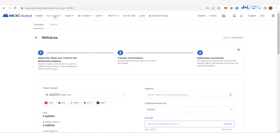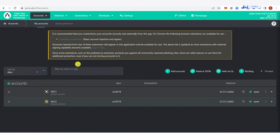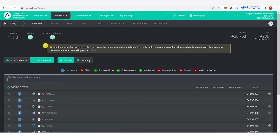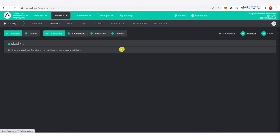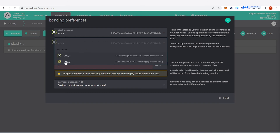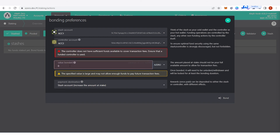Wait for your A-Zero tokens to be received. Once you have A-Zero tokens in your two accounts, go to 'Network' here and click 'Staking'. Then go to 'Accounts', click 'Accounts', and then click 'Add Stash'. It will show your bonding preferences. On the stash account, click your first account, and on the controller account, click the second account.